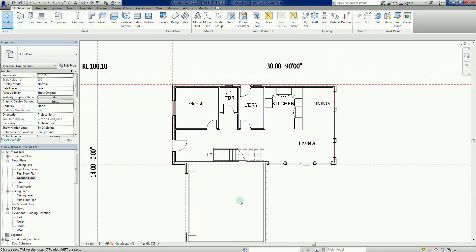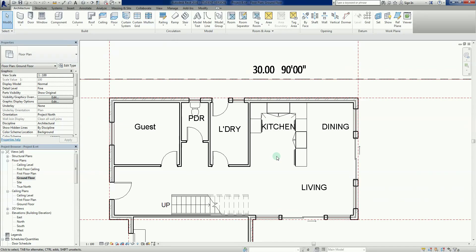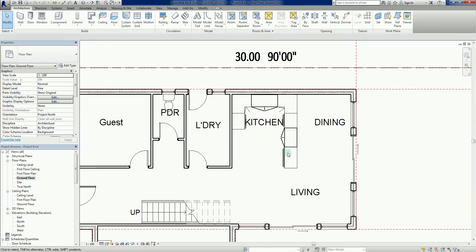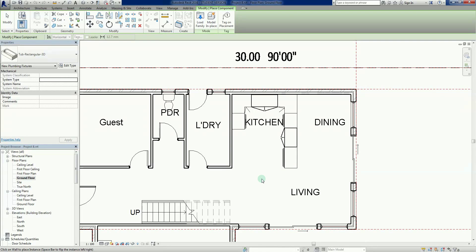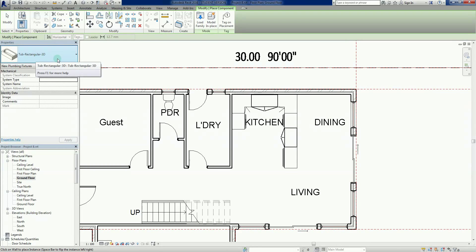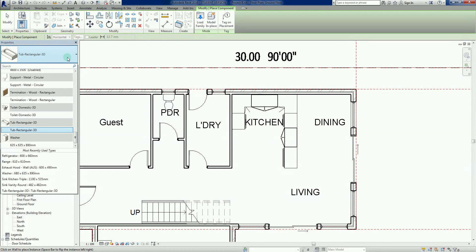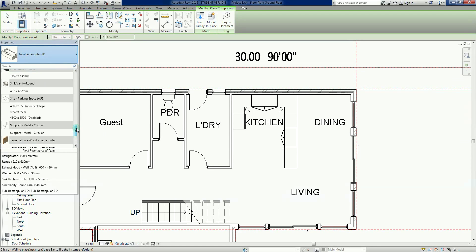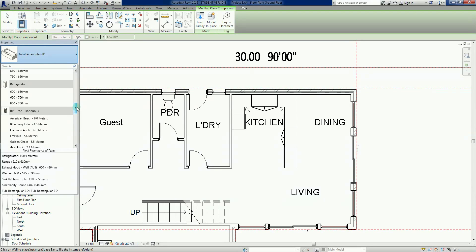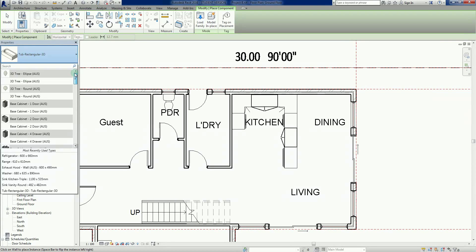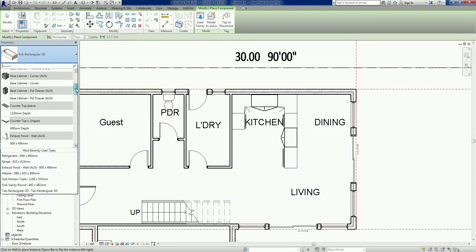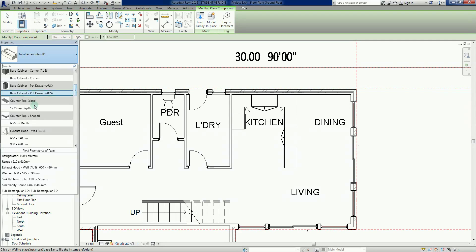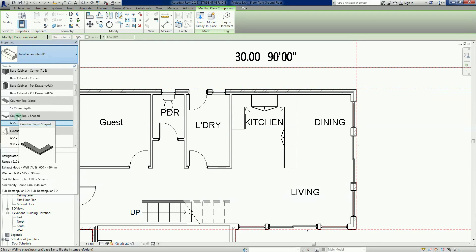We'll start with the kitchen because we imported a couple of benches there. I'll go CM for component. The last component we dropped was a bathtub, so we need to scroll through here and find these cabinets. There we go, countertop island and countertop L-shape. Let's put the L-shape in first.